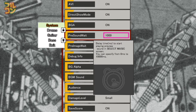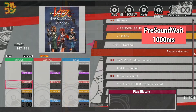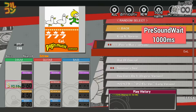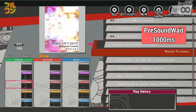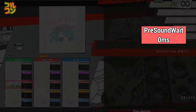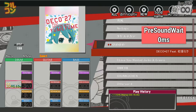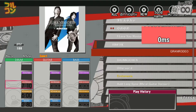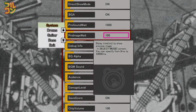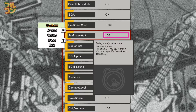Pre Sound Weight sets the delay time before the preview song starts playing. When you select a new song, after 1 second the preview will play — this is the recommended setting, but you can also set it to 0 if you want. I'll show you a comparison. Pre Image Weight sets the delay time before the preview image appears. This is the default as well.